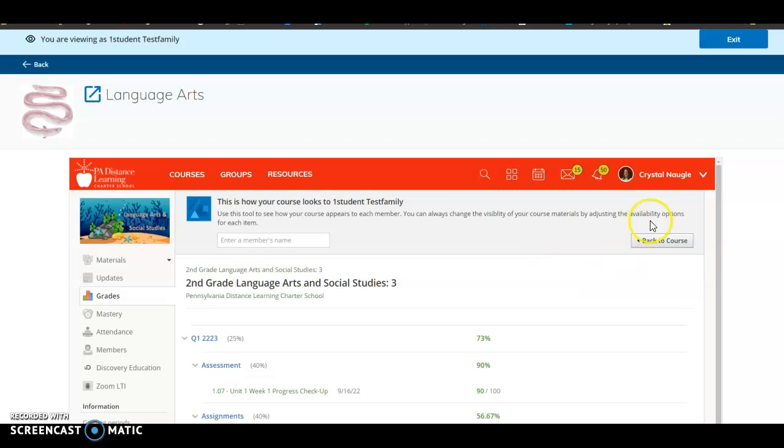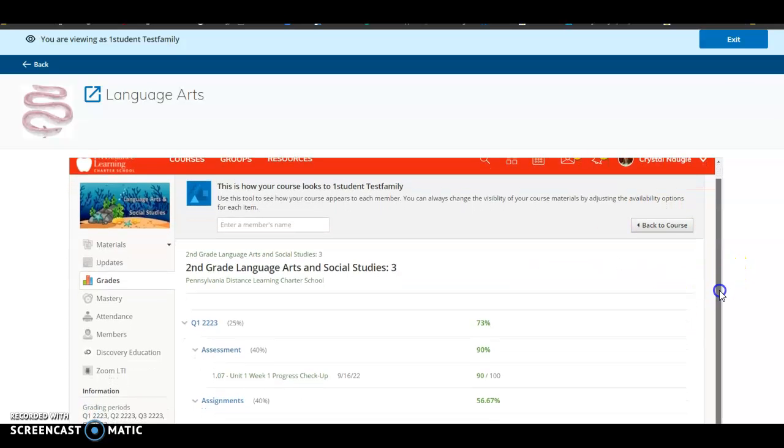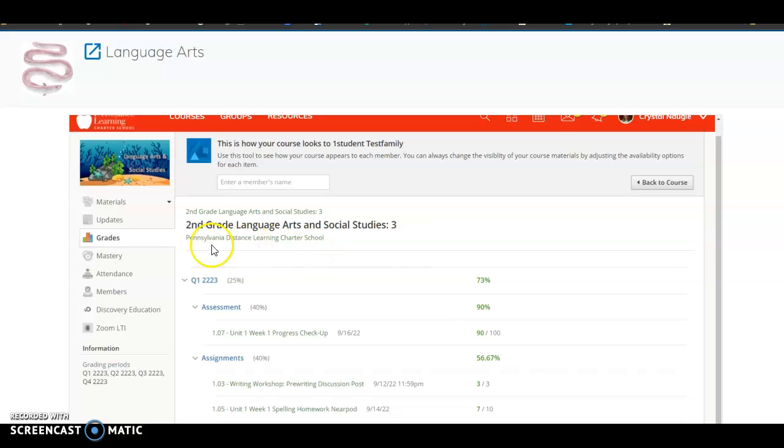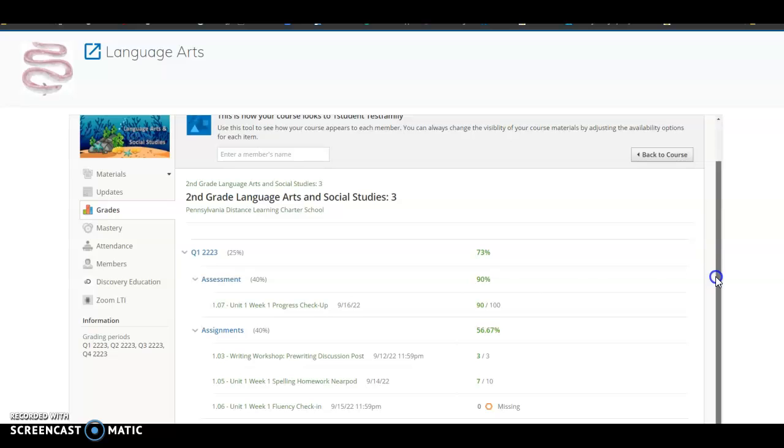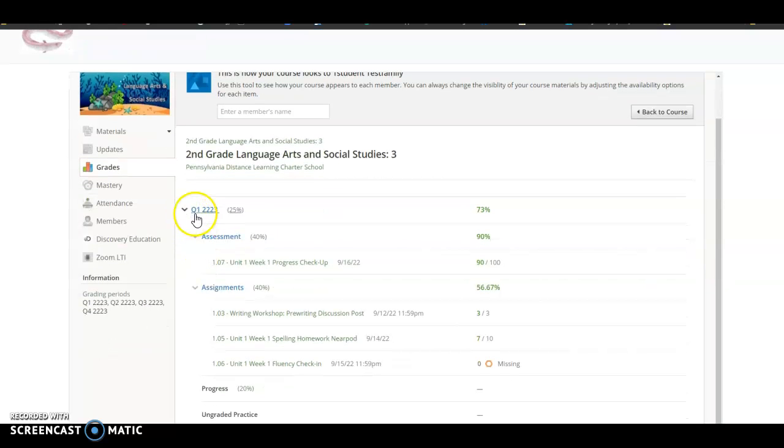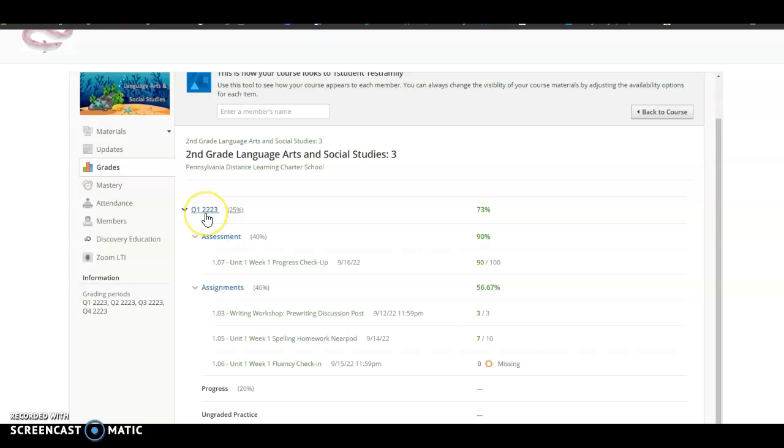And this is where you'll see the Language Arts Gradebook. So whatever course you click on, you'll click on that course, you'll go to the Grades, and then you can see the current grade for the quarter. So as you can see, this test student has a 73% for quarter one.